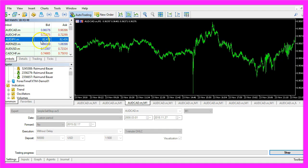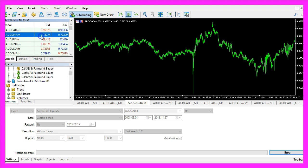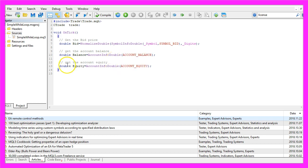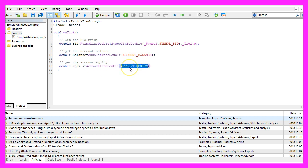That could be three digits like for this currency pair or five digits like for this one. Let's get the account balance by using AccountInfoDouble with ACCOUNT_BALANCE, and we also want to calculate the equity by using AccountInfoDouble with ACCOUNT_EQUITY.